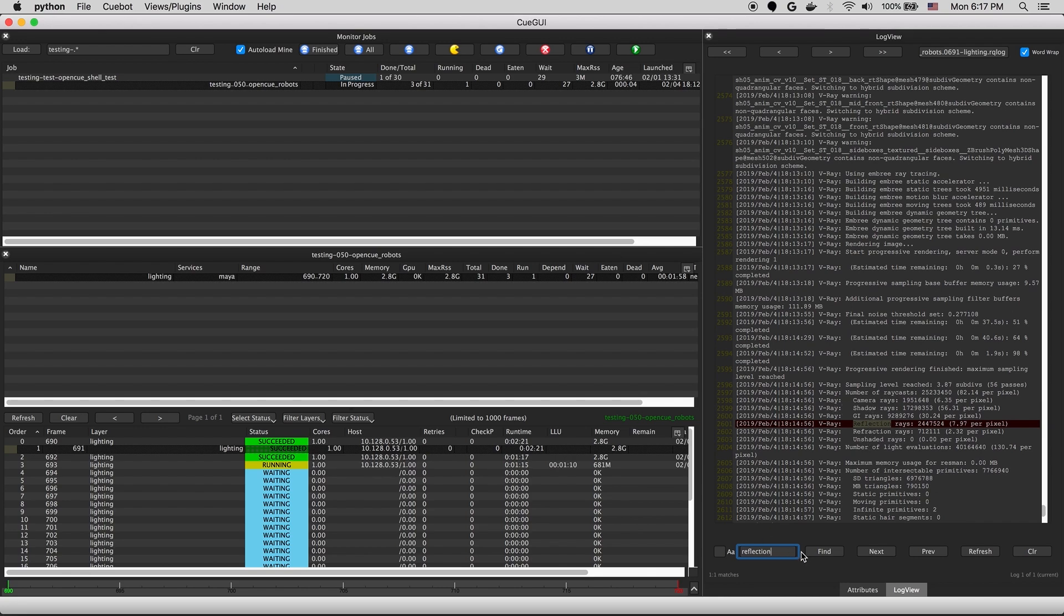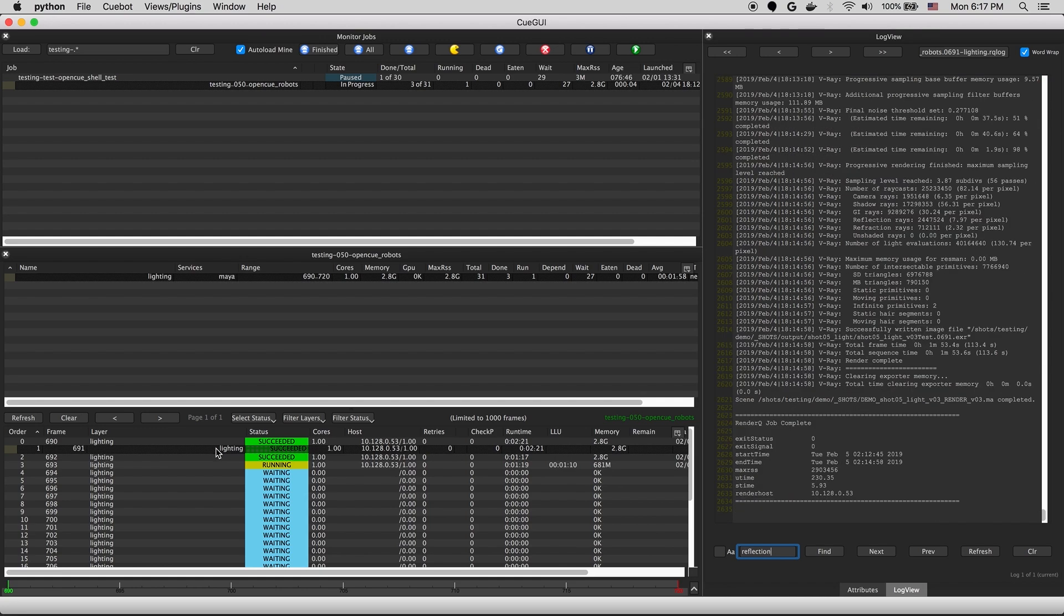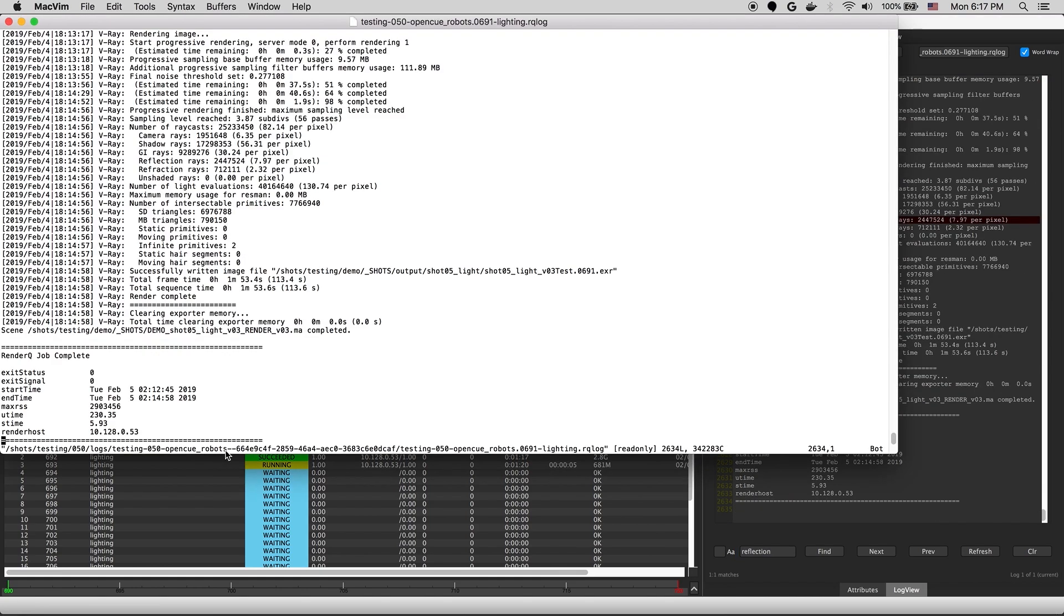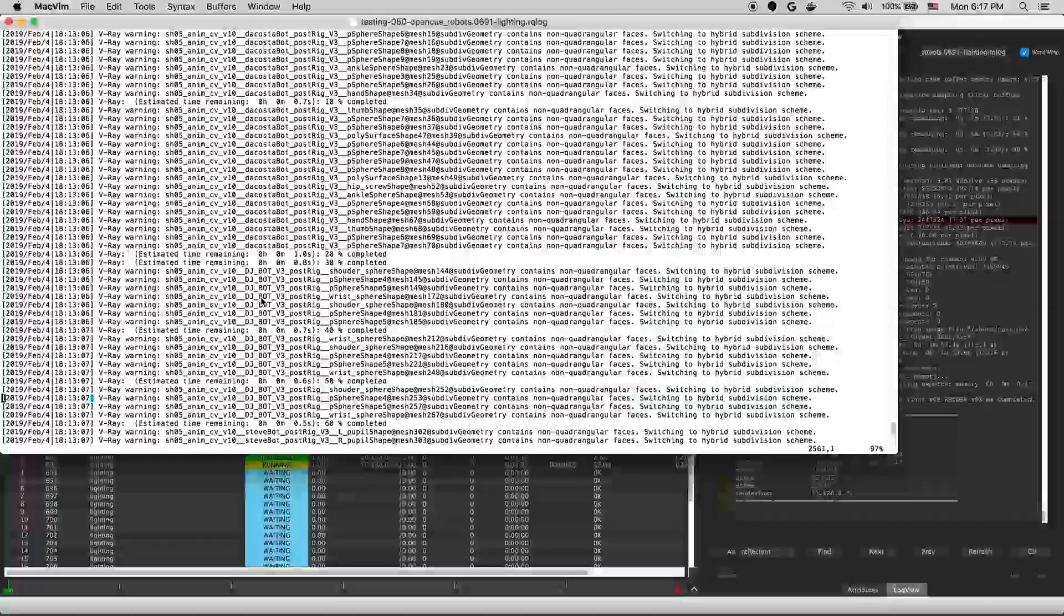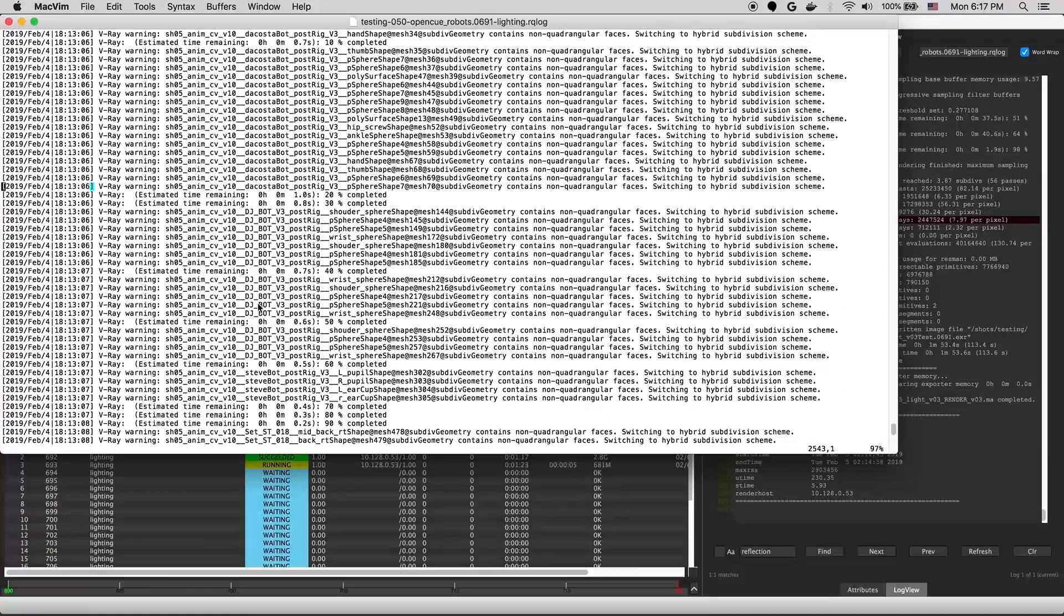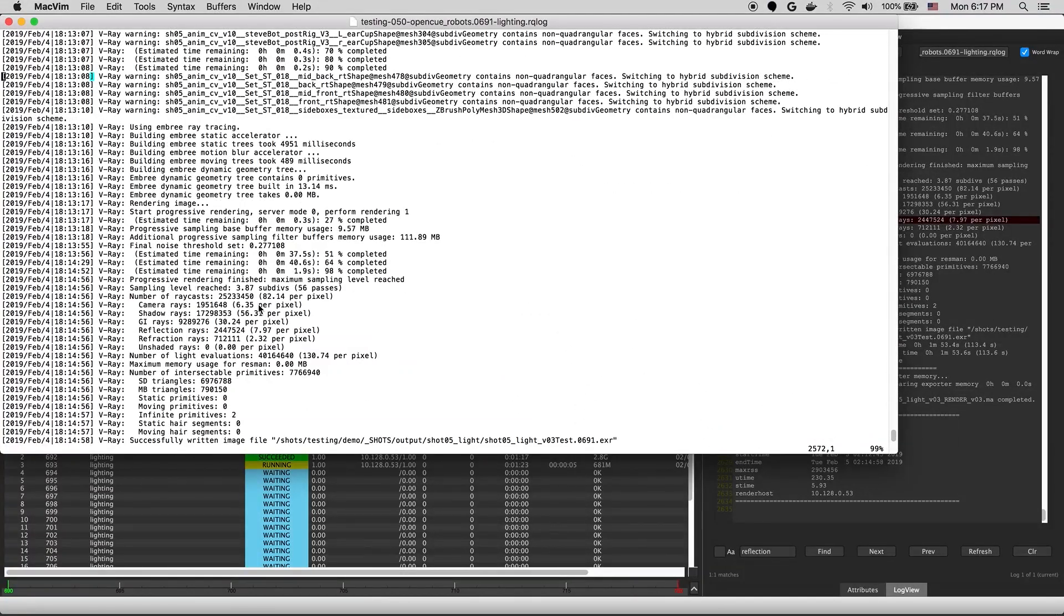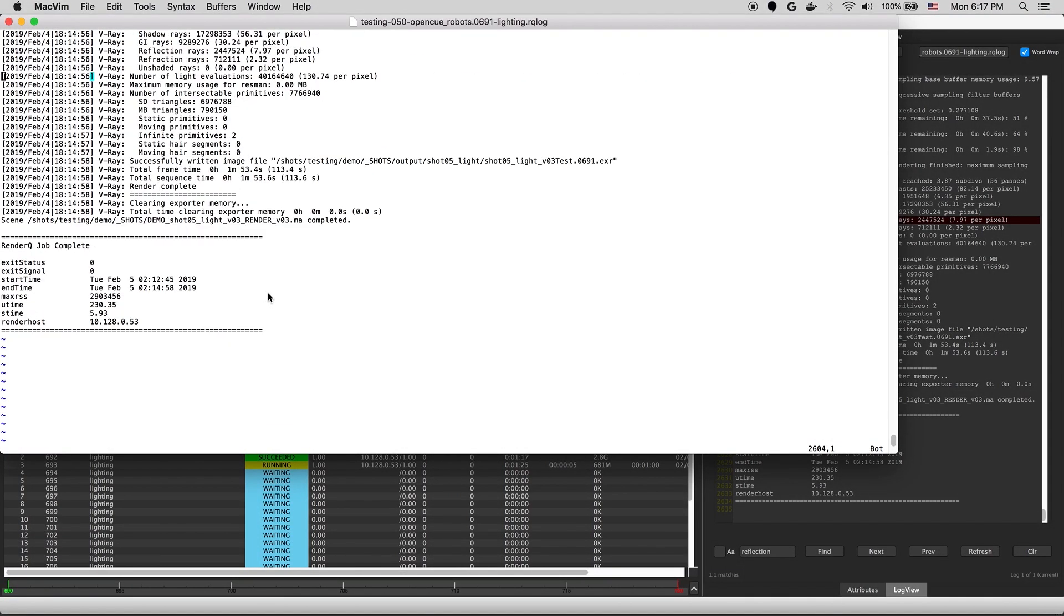You can also open up the log by double clicking on the frame. In this case, it'll open in MacVim for me. You can edit this by specifying your editor in an environment variable.